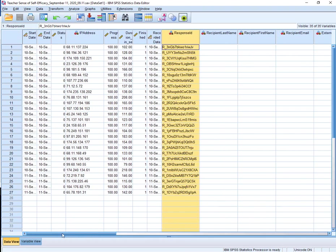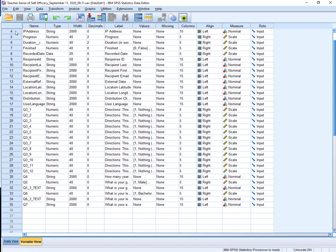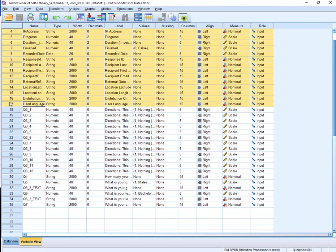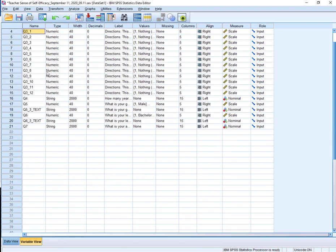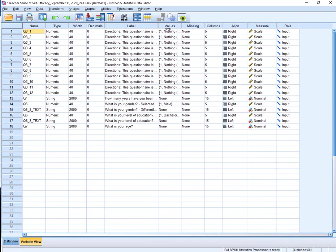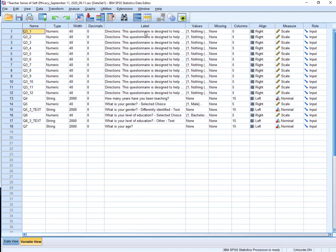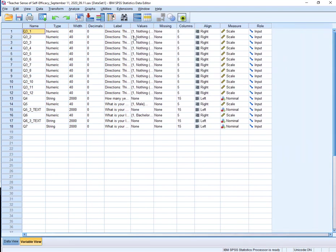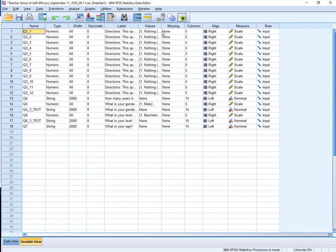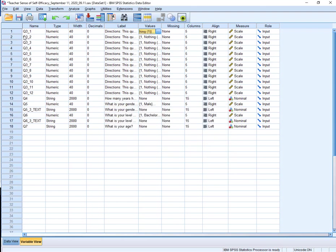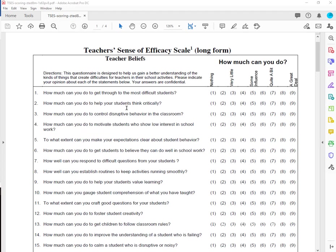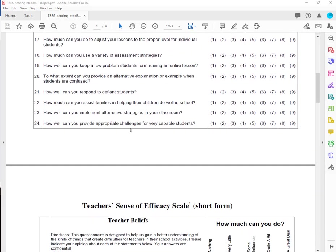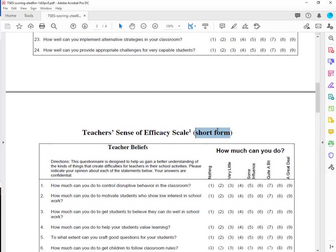So what I'm going to do is I'm going to go through and just delete all of these variables. You can see here I used a matrix for my survey, so each label is the same with the directions, and then it has the item. And then my options, I had a nine-point Likert scale.